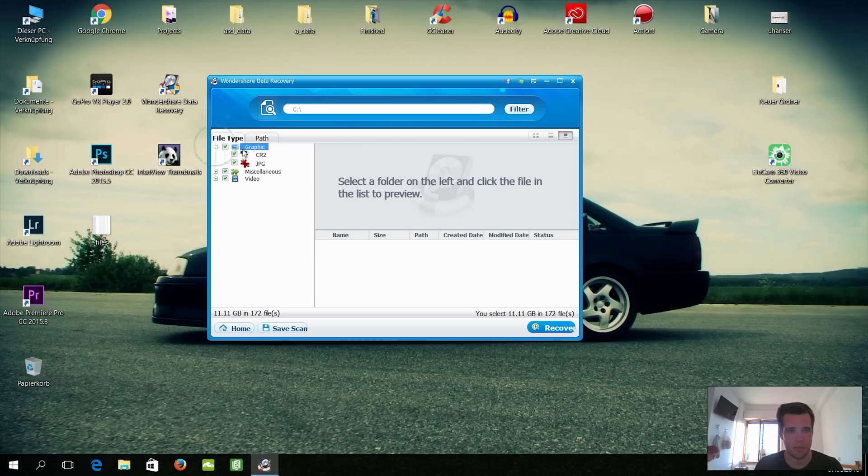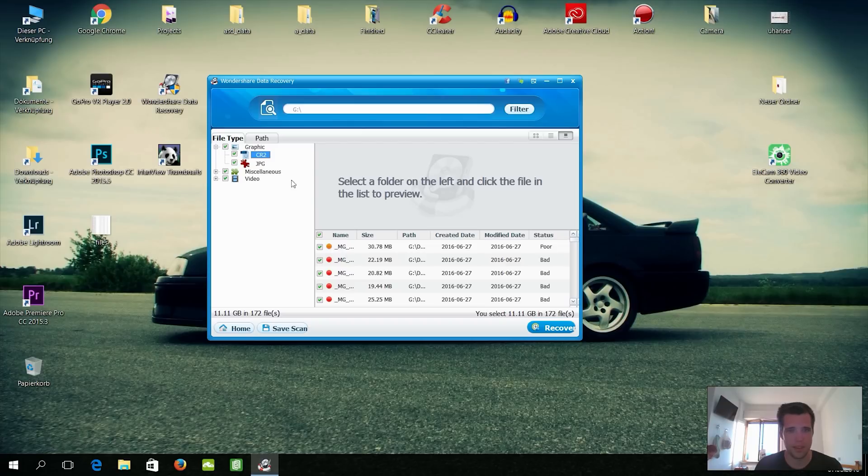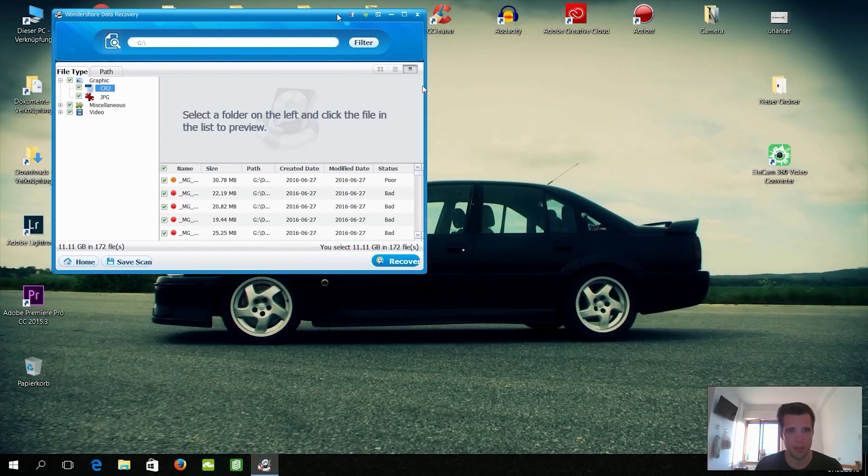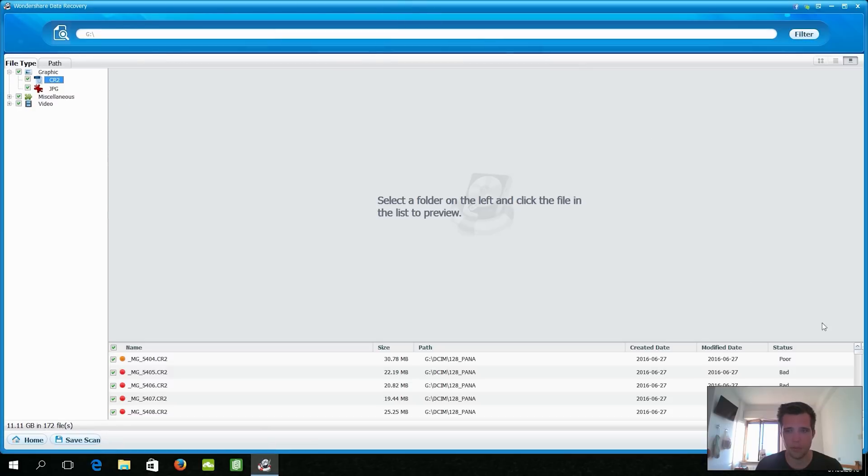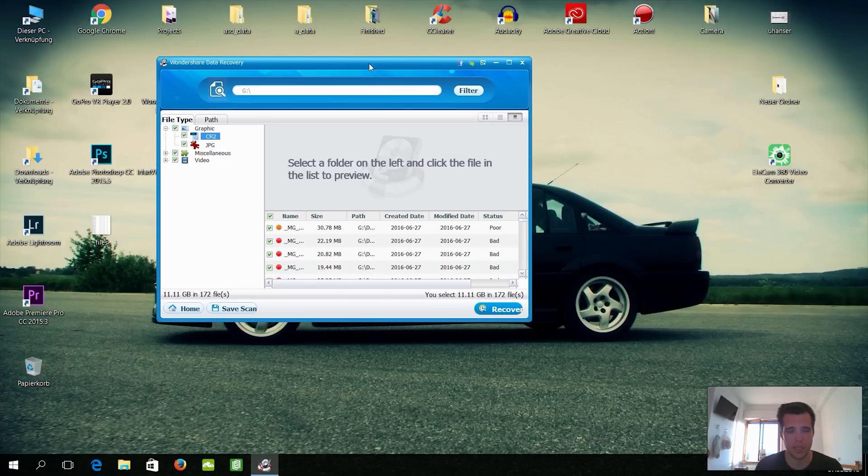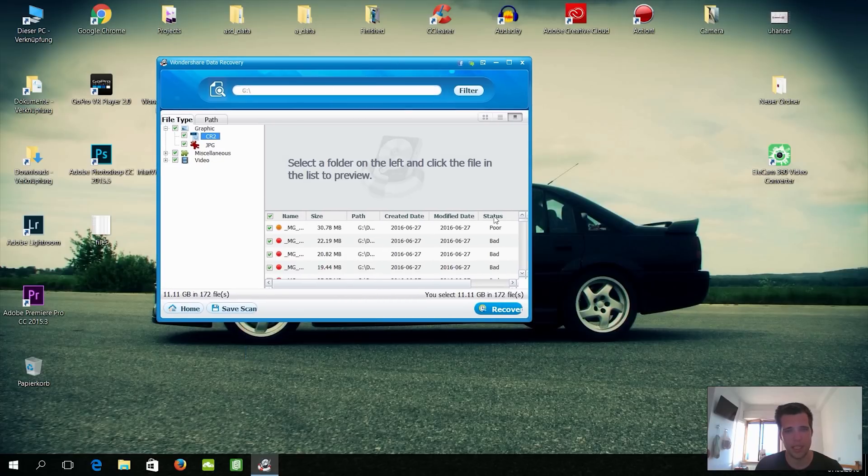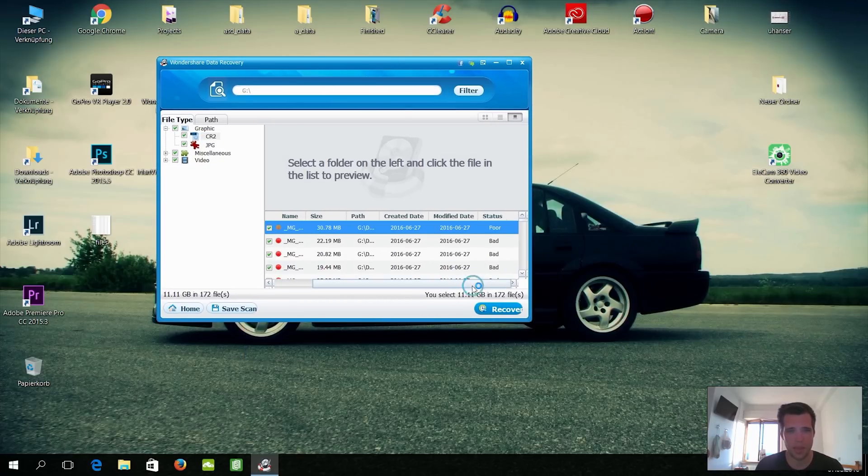And you can see here graphics, that means there are JPEGs in there and CR2 raw files. Okay. Also here you can see the conditions. I can maybe make this a little bit bigger for you guys. Hopefully the webcam doesn't cover it, but yeah, let's do it this way.